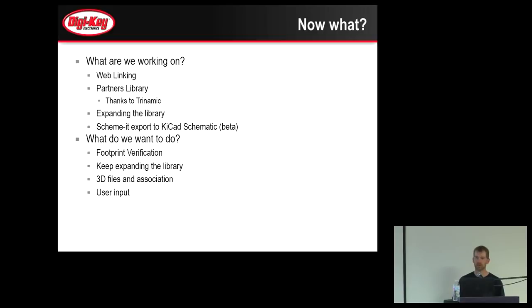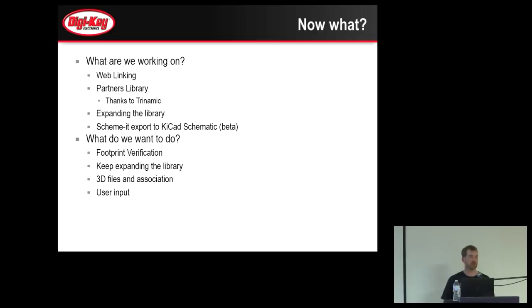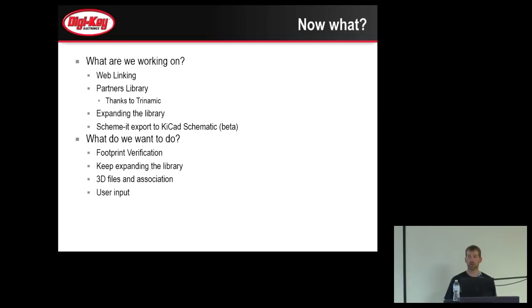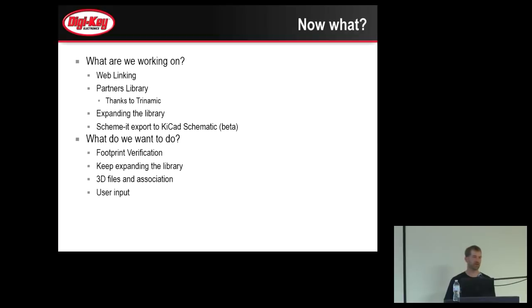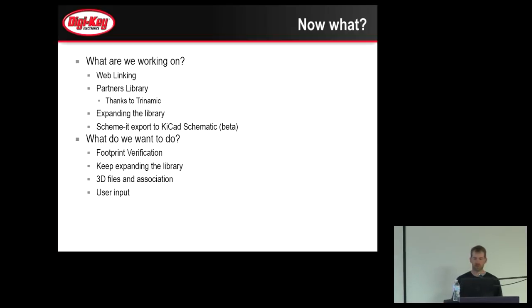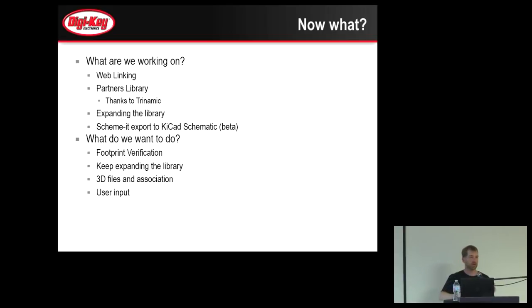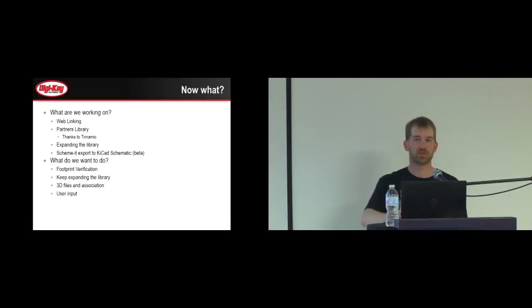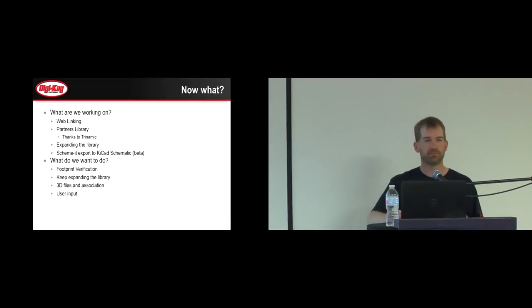And user input. It's part of the reason I wanted to do this talk today was anybody who's interested in using our library or is using our library, we want to know what you think, whether it might be a negative thought or positive feedback. What are we doing right, what are we doing wrong, what can we do better? So at that point, I'm going to open it up to a dialogue. I want to hear any questions, any responses, any feedback that we can get.